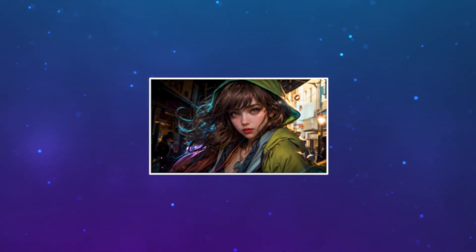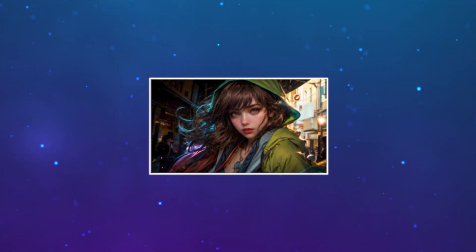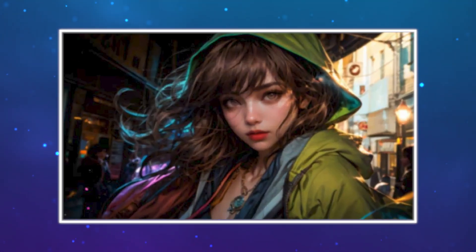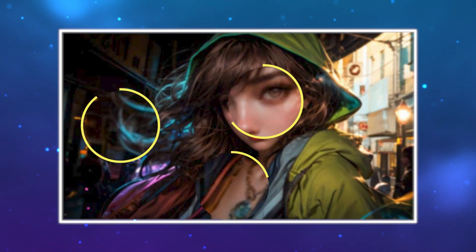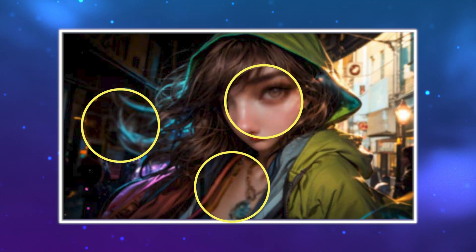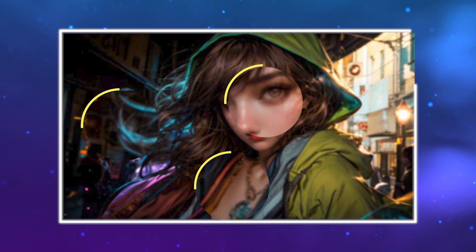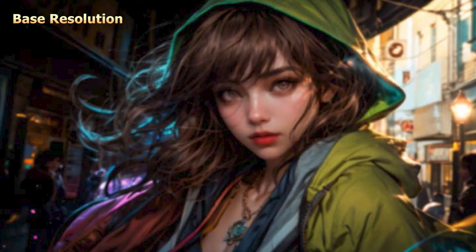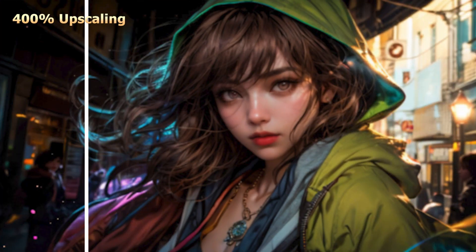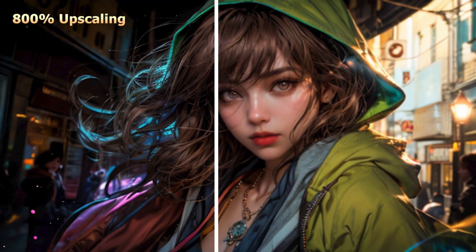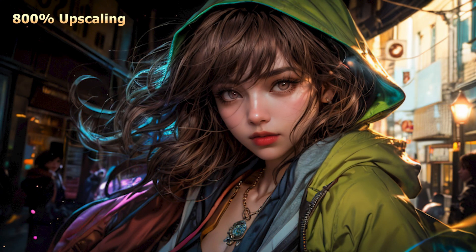Stable Diffusion has a small base resolution. When zoomed in, the AI images will look blurry and pixelated. We need to upscale them to 4K or higher for better quality.